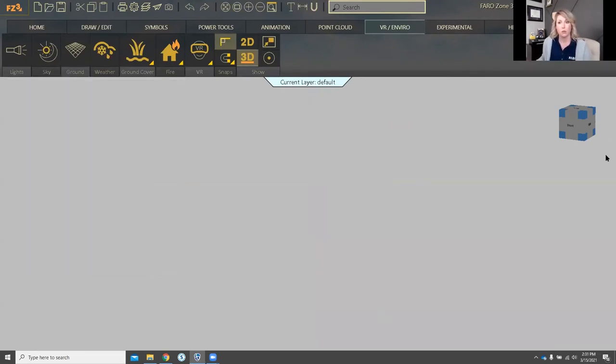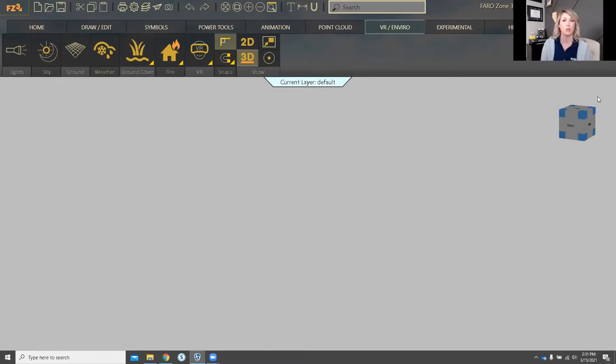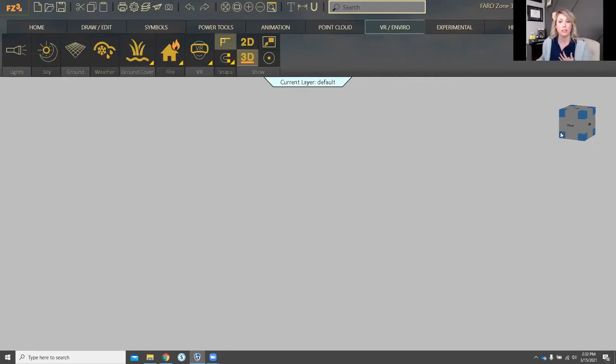I also want to talk about this cube over here on the right hand side as it pertains to some navigation things. So this is your navigation cube. This is where you can go to get predefined views to help you orient yourself if you're struggling with the 3D navigation. What you see - in my instance the sides of the cube are gray and my corners are blue.